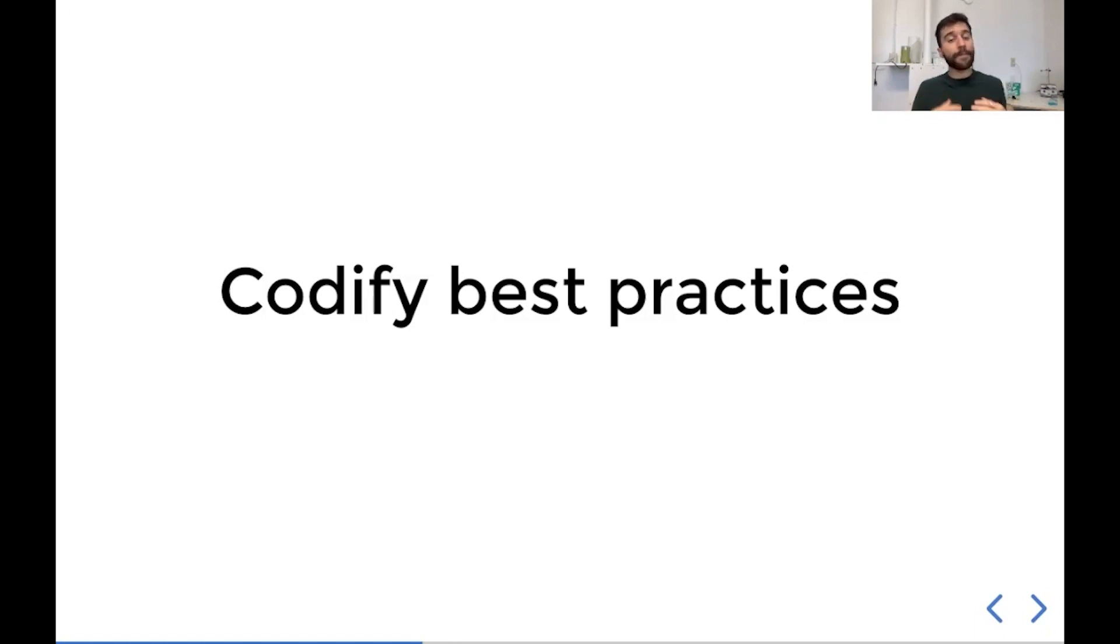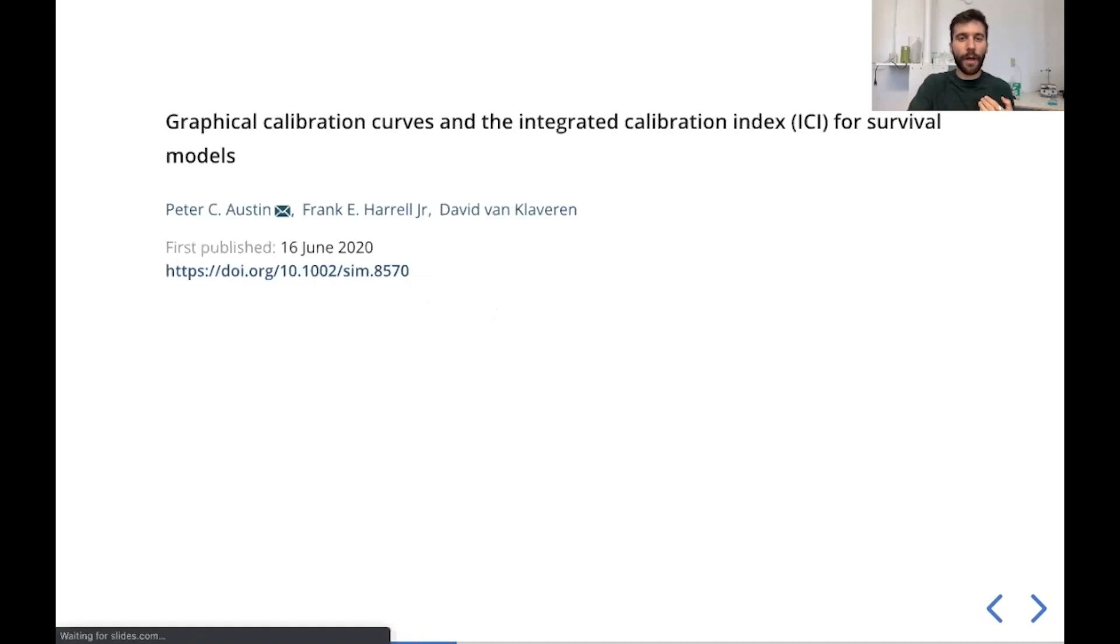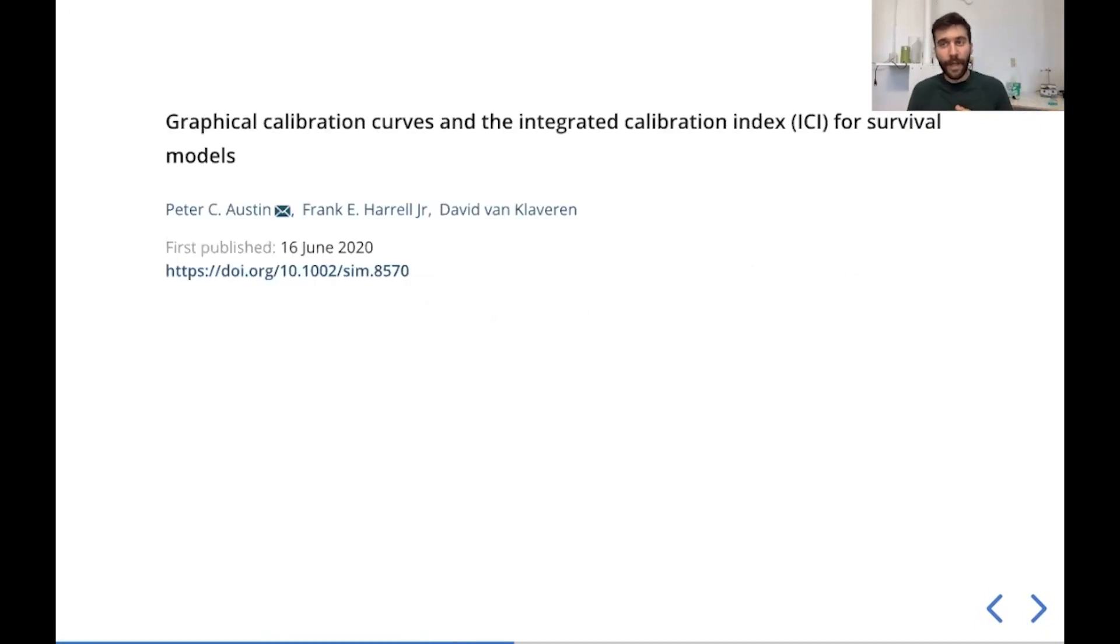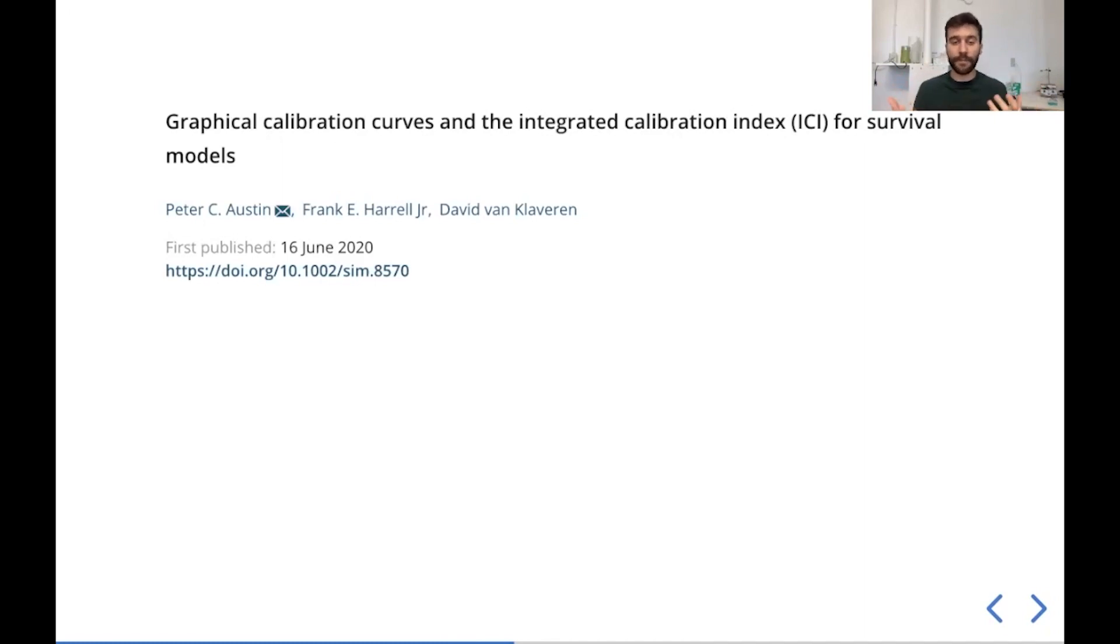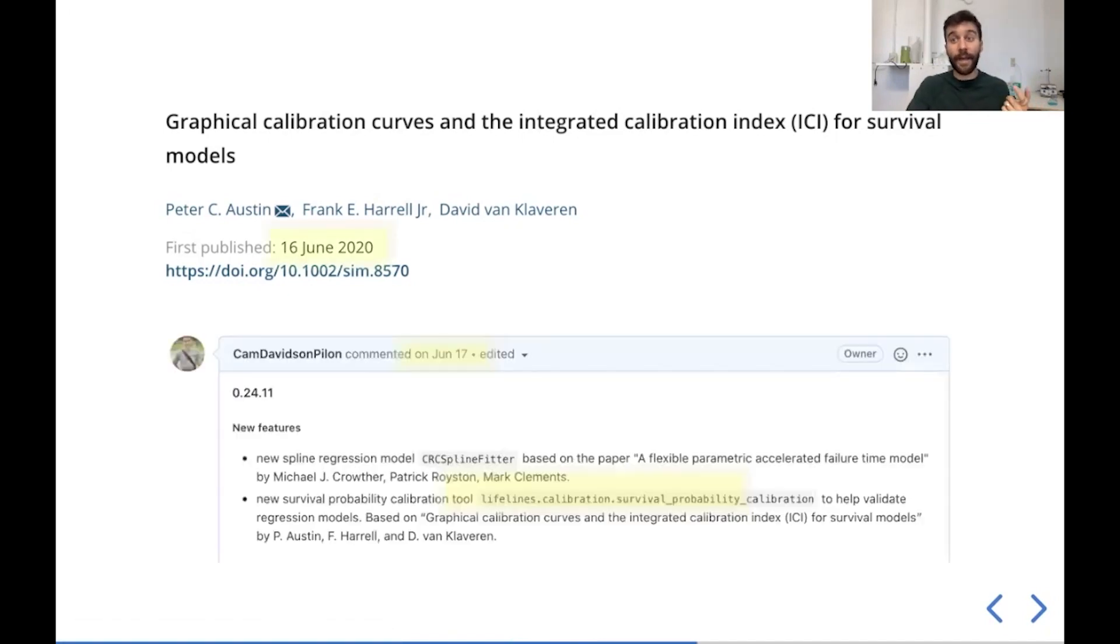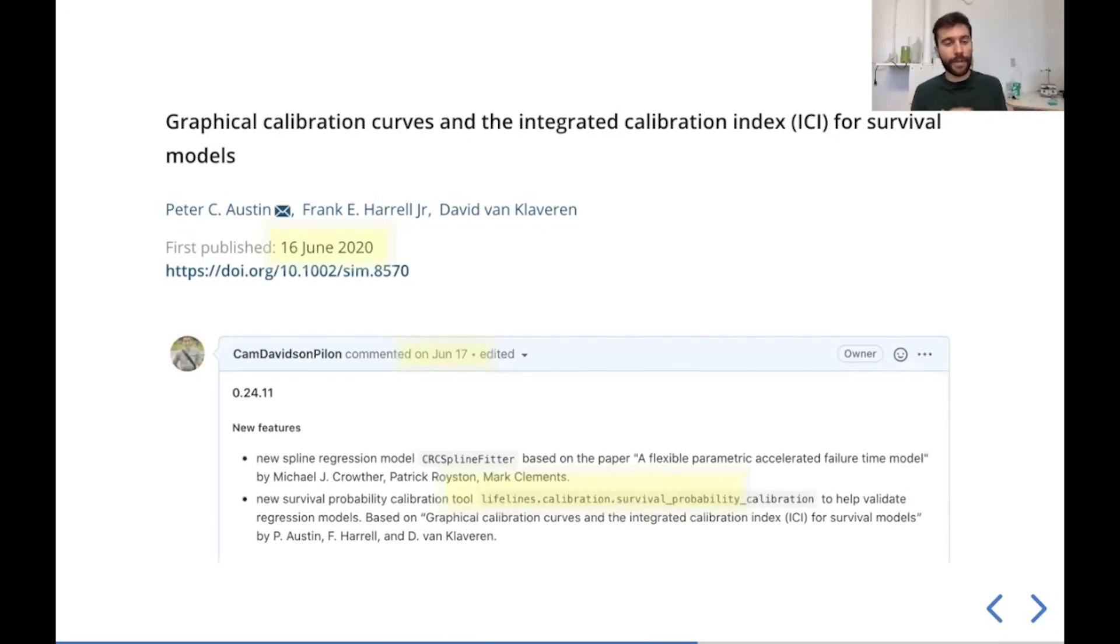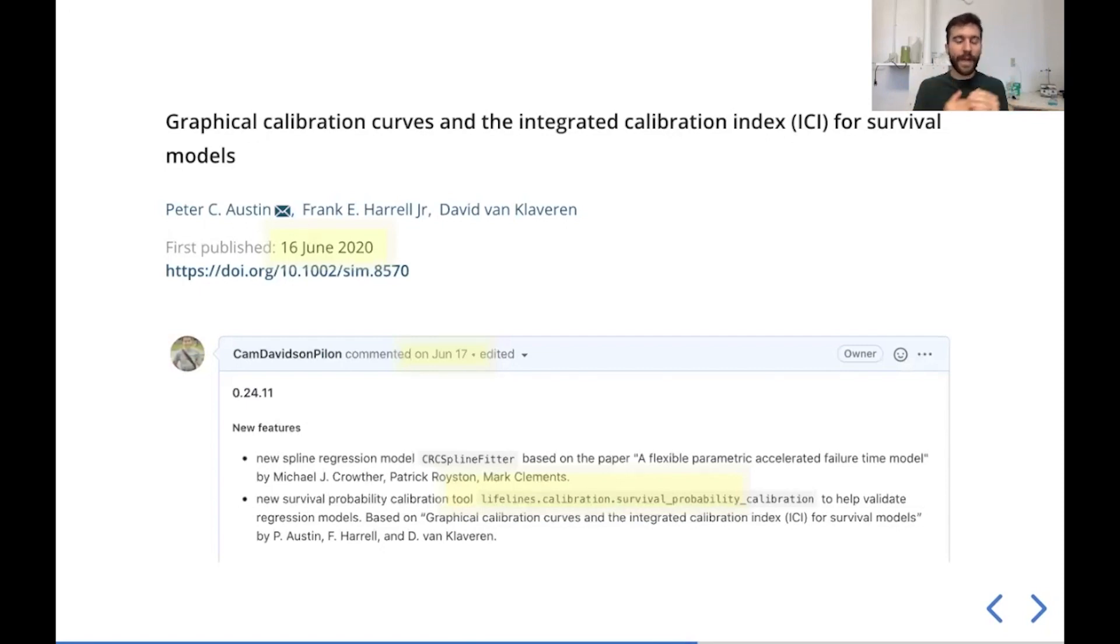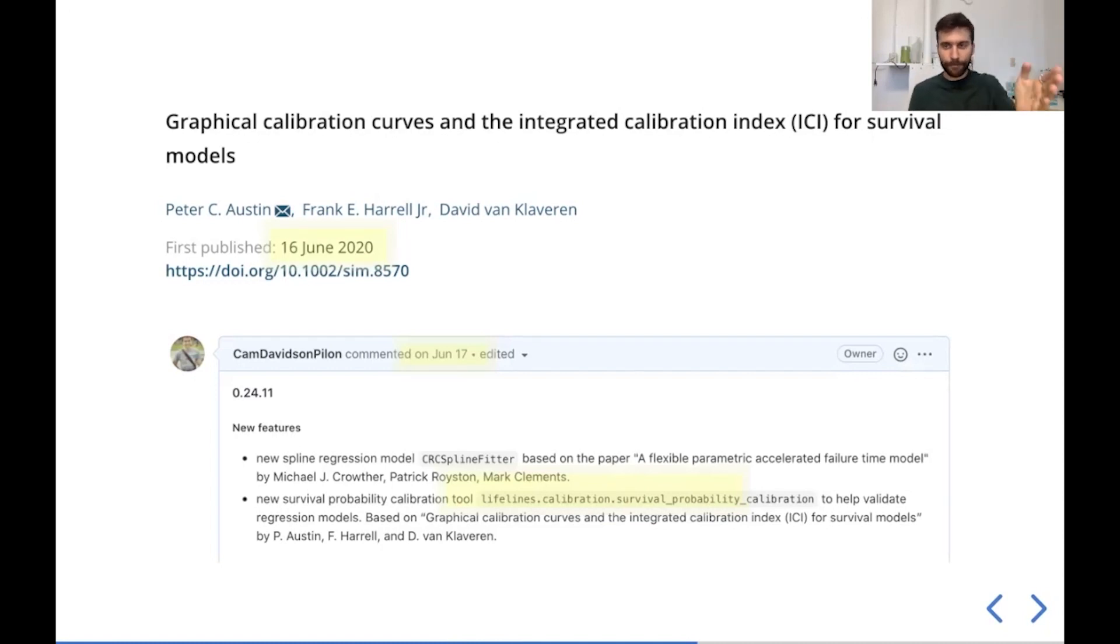We also want to implement some of the newer modern practices. So this past summer, the statistician Frank Harrell and co, they published this really cool paper on survival calibration. So really useful for validating your models, especially predictive models. This paper came out on June 16, 2020. The next day, actually, I had this implemented in Lifelines and ready to go in a PR for the next release. So we want to be on the forefront of the best practices. This is a great paper, really cool paper. It's now on Lifelines. Feel free to use it.